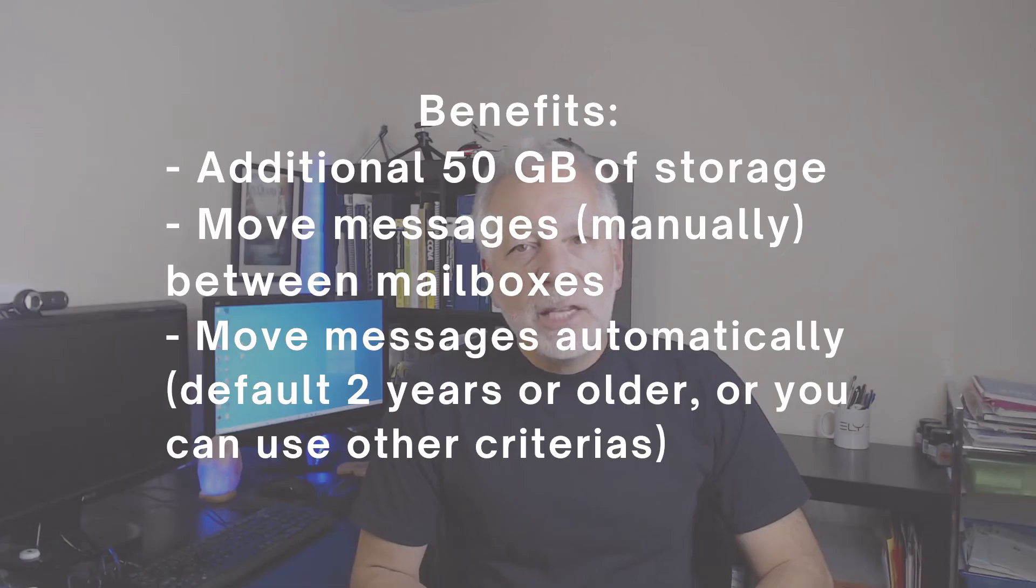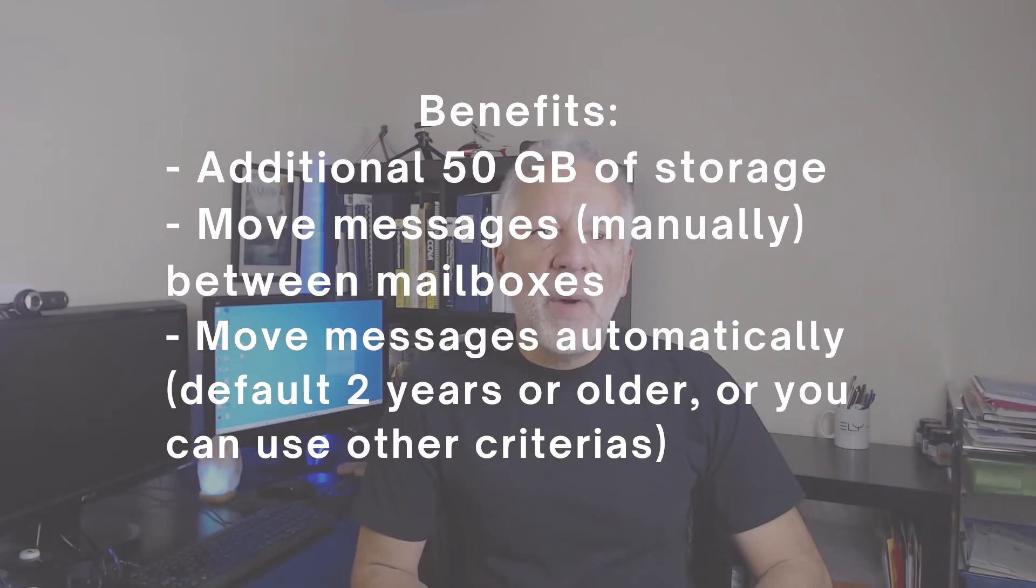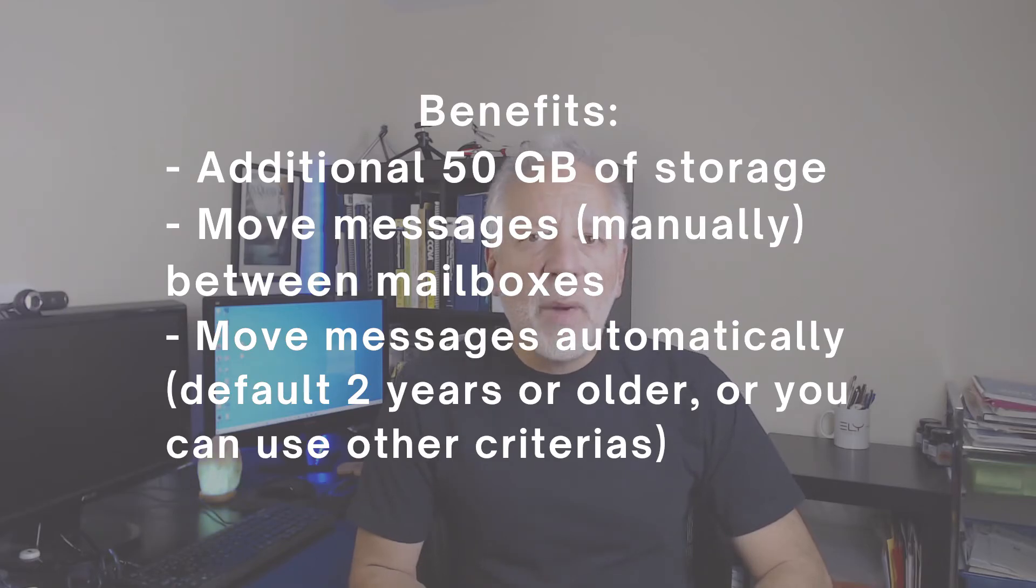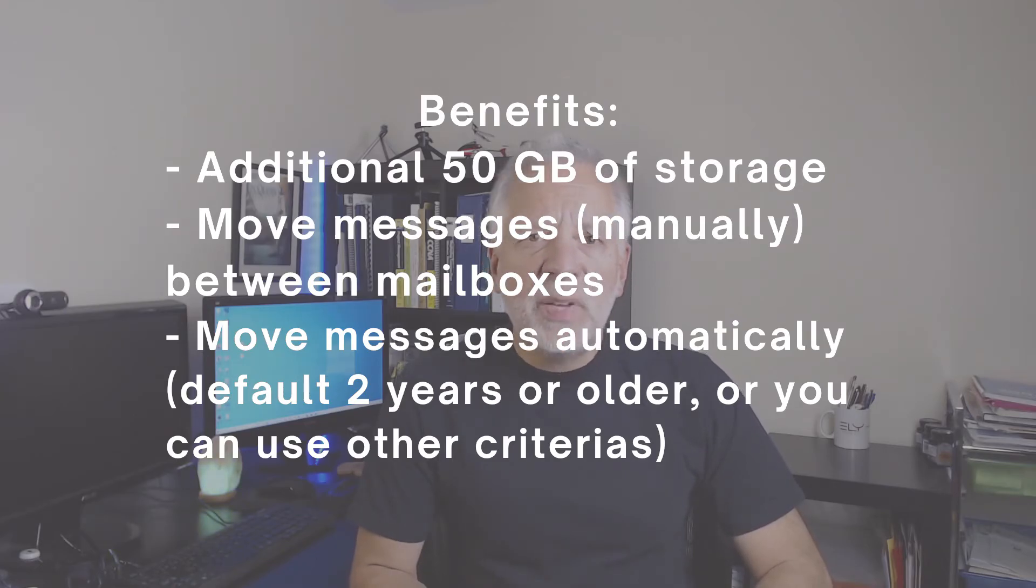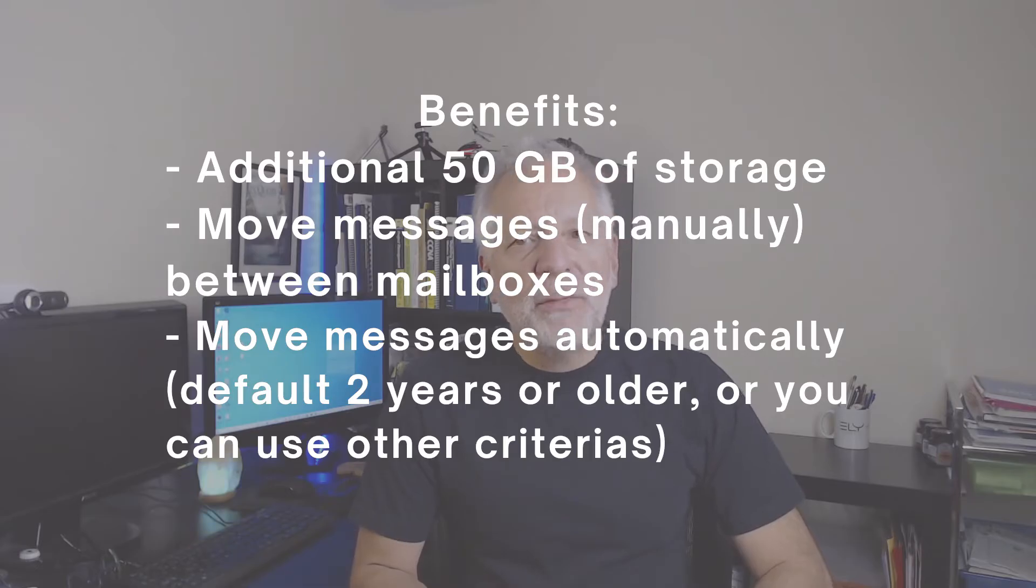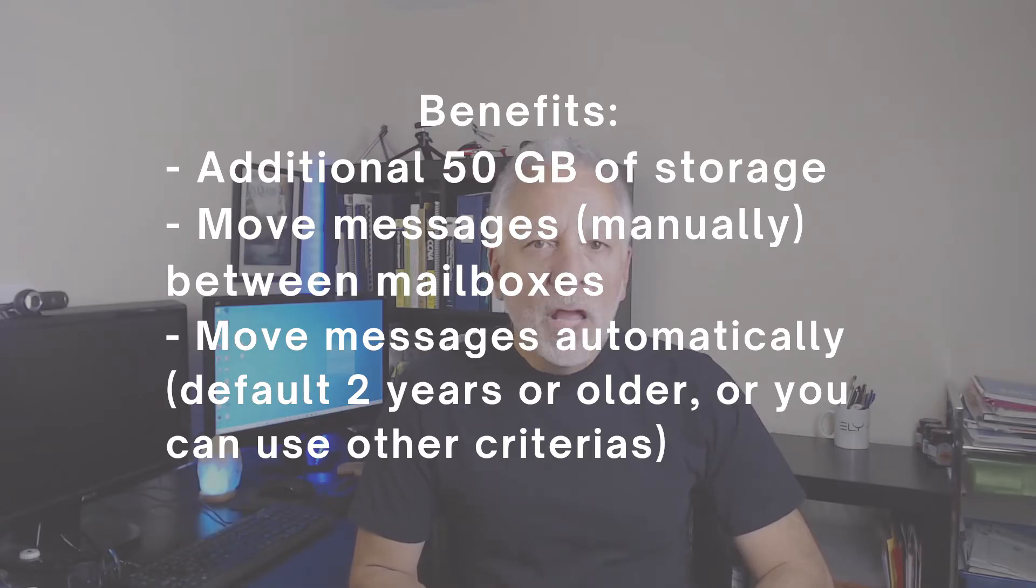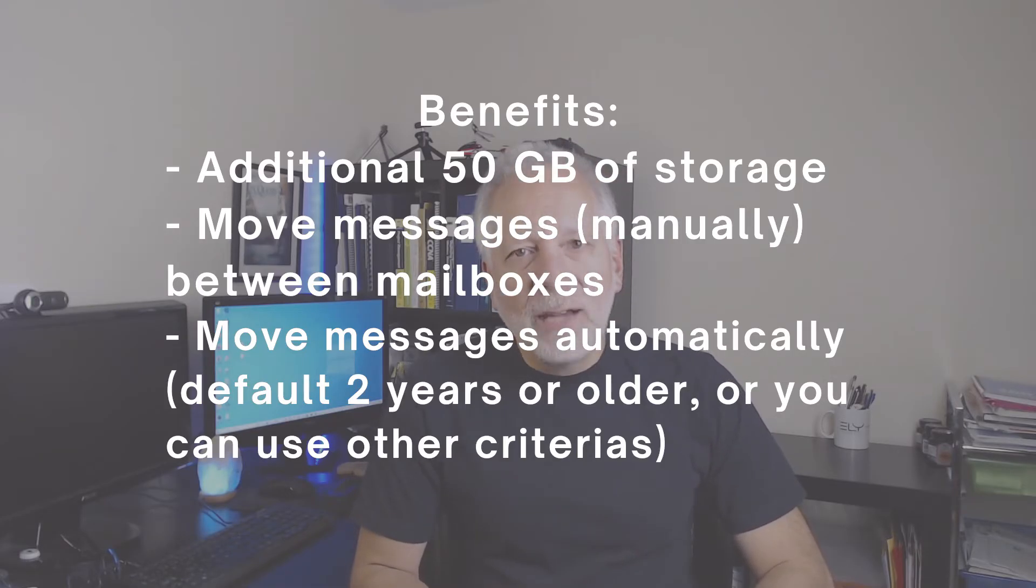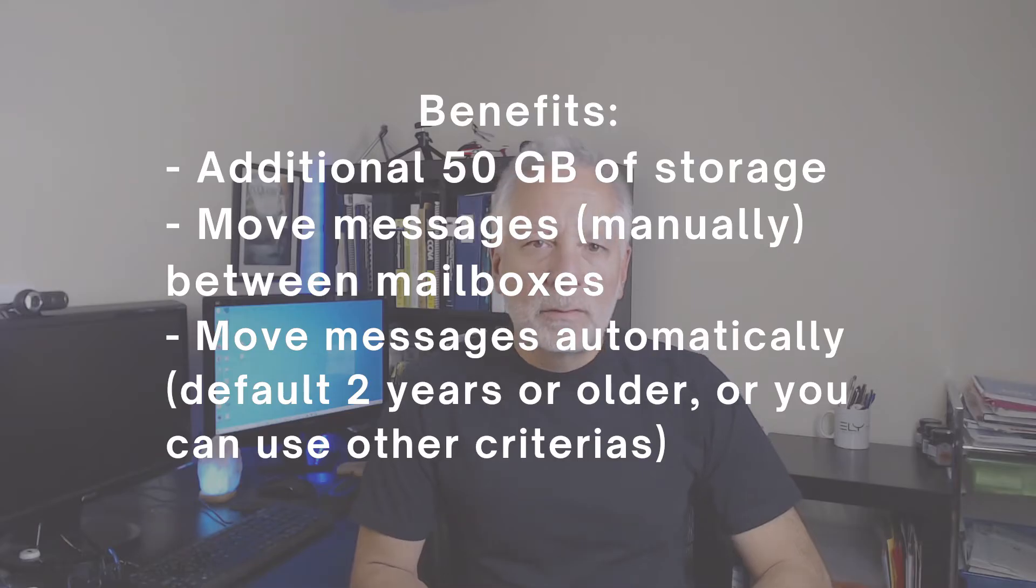In-place archiving provides several benefits like an additional storage of 50 GB on top of the 50 GB that you already have with your Microsoft 365 Business Basic and Microsoft 365 Business Standard. You can move or copy messages manually to the archive mailbox.